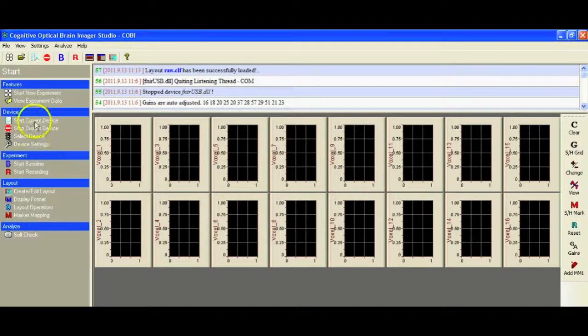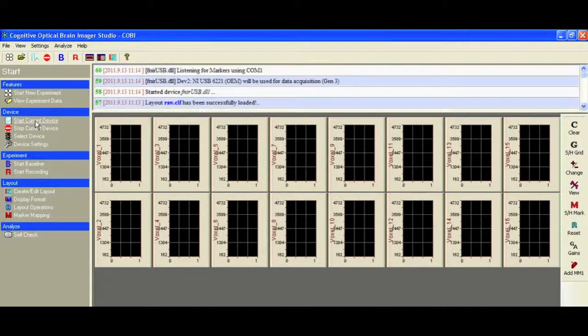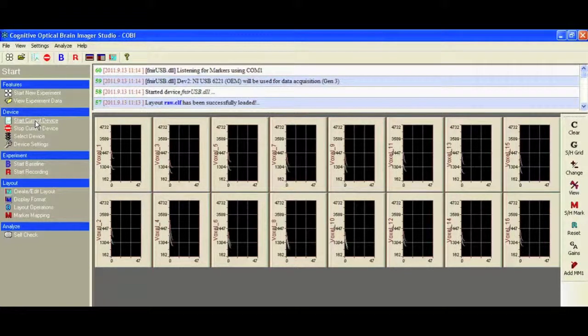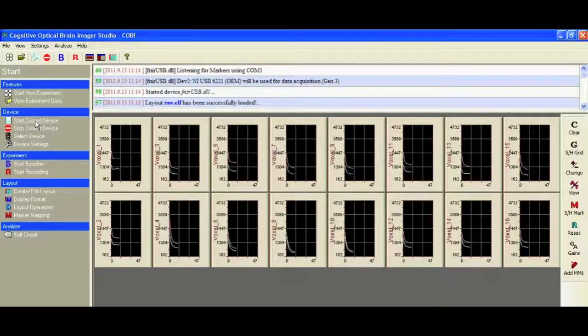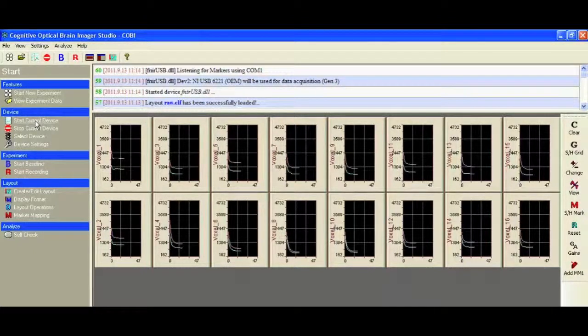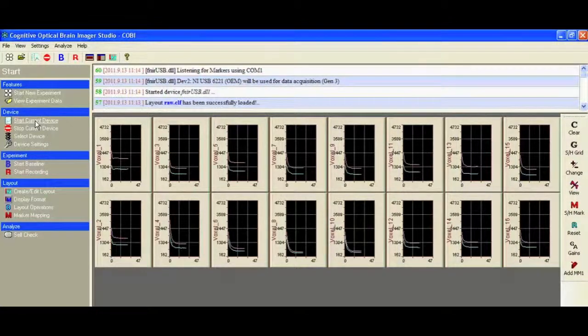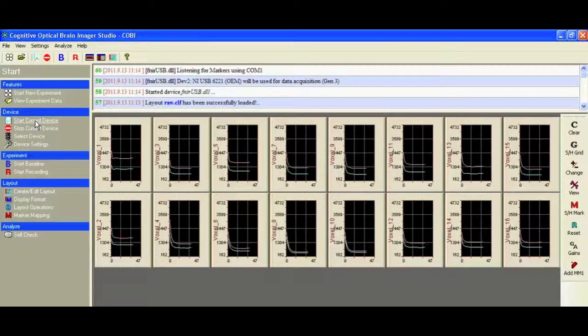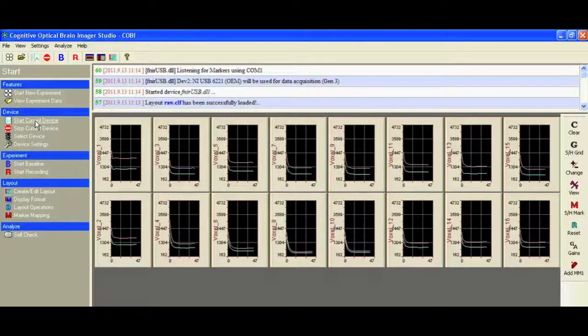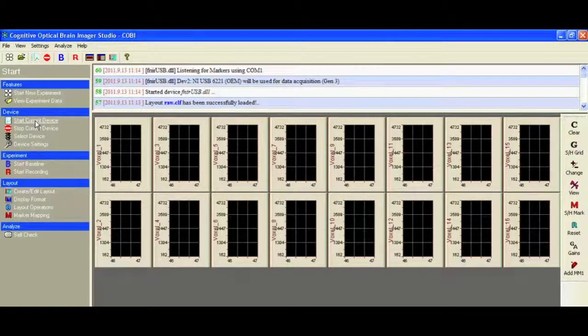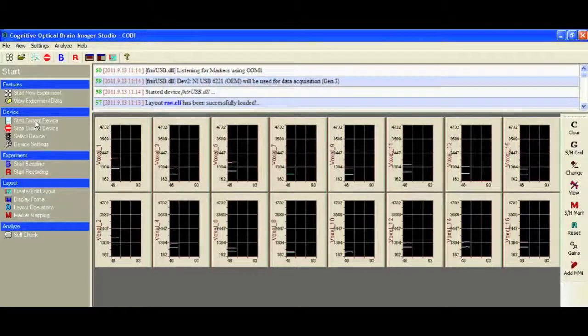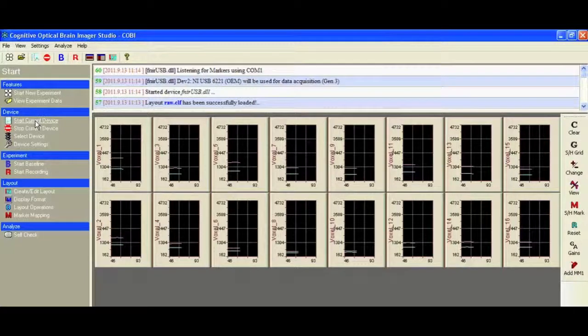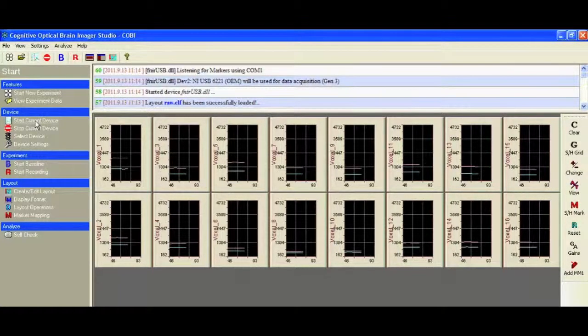That allows us to ensure that we've got everything set up correctly. Now, by starting the device, we should start to see some data. As I said, I've already got the sensor array attached to my subject's forehead, and I'm holding the sensor in place using a Coban wrap. Any kind of bandage will work. It's important that it's comfortable for the subject. You need to make sure that you don't have any hair coming down in front of the sensors, and that the band is securely fastened with no light coming in or breaks in contact.